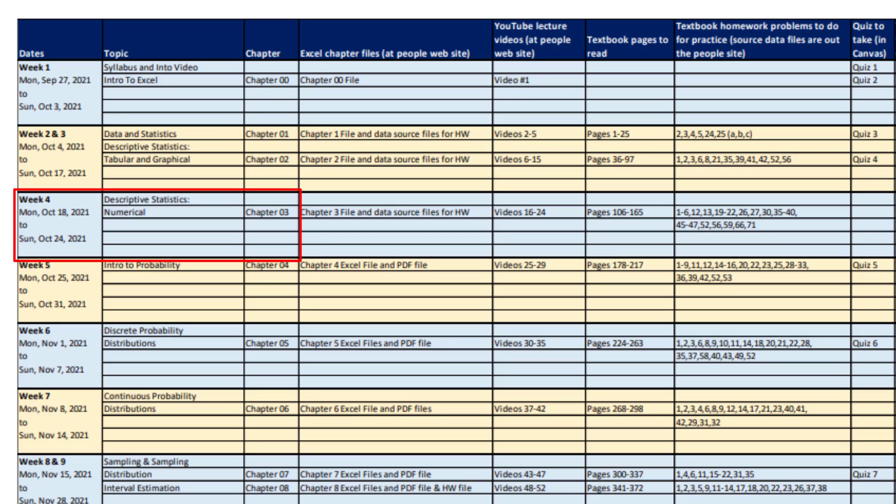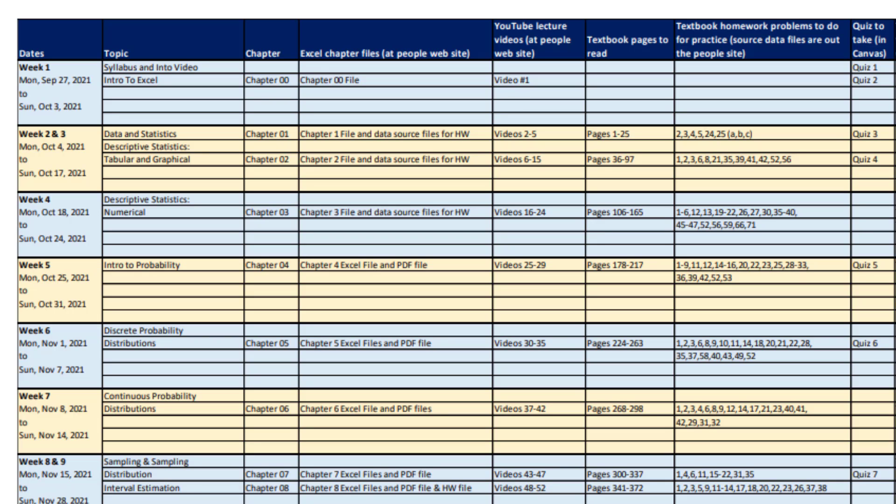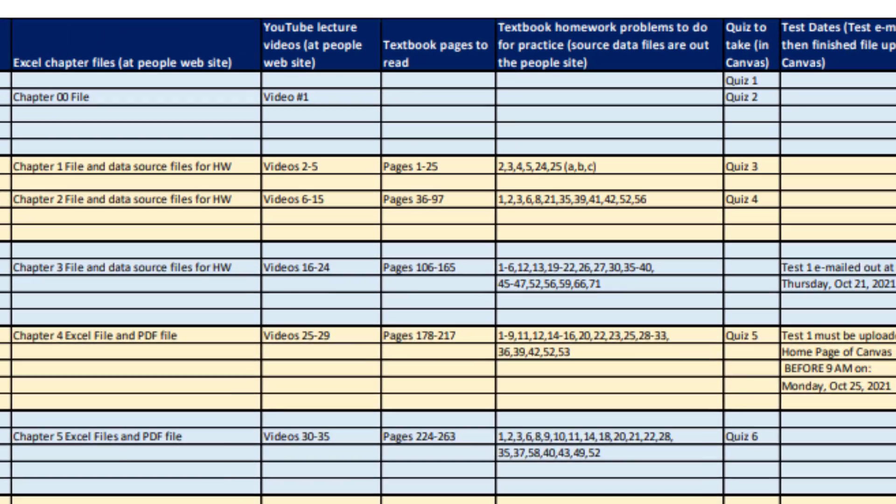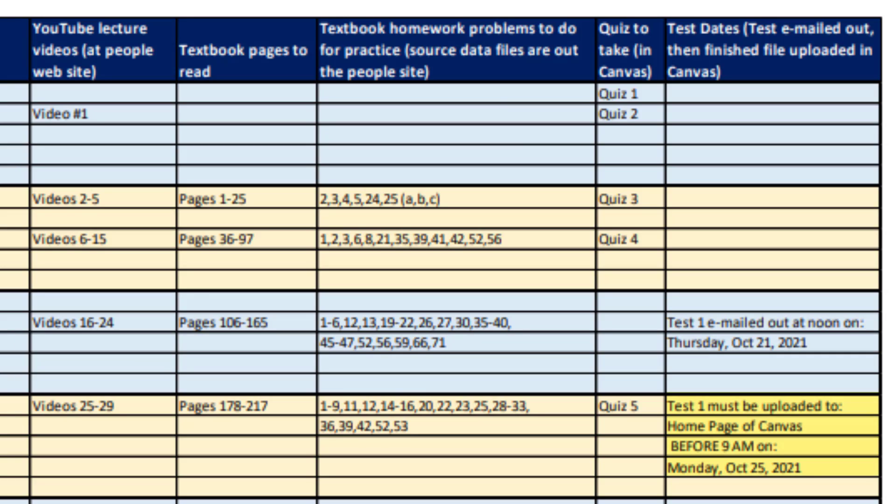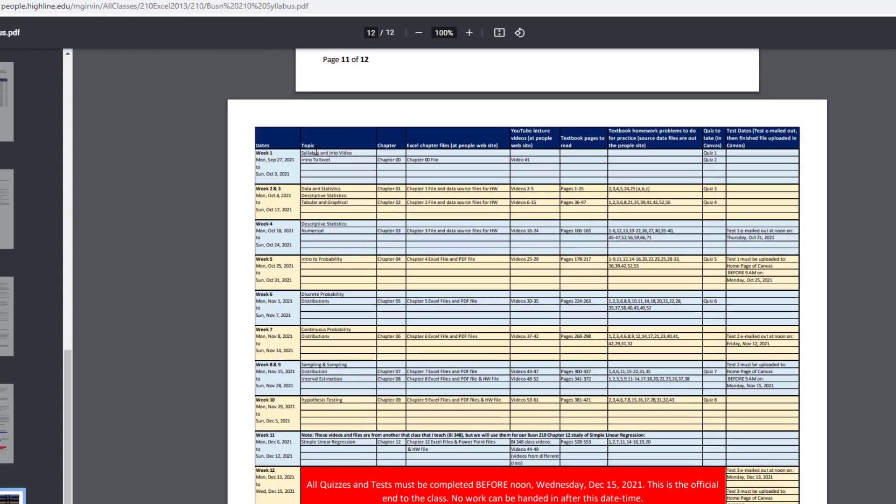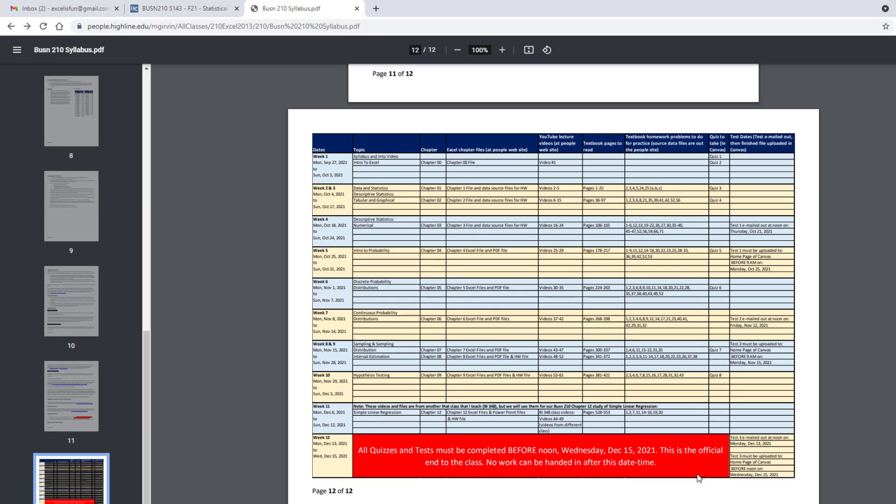When we look at week four, topic, chapter, the file to download, videos to watch, pages in the textbook, homework problems. And this week, I'm going to email out a test. Notice it says test emailed out about noon, October 21. And then below this, it says test one must be uploaded to the home page of Canvas before 9 AM, Monday, October 25. So the schedule, you want to read it carefully. It tells you what to do.